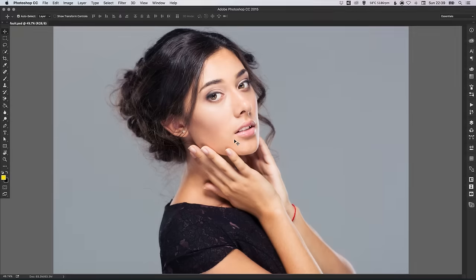Hello there, you're watching Dansky, the place to be to develop your creative skills and grow as a designer. In this tutorial, we're going to be taking a look at the Background Eraser tool in Adobe Photoshop.